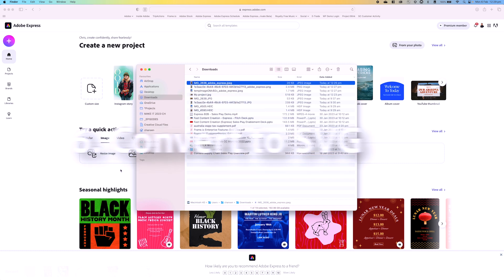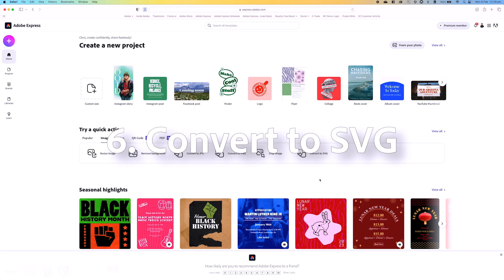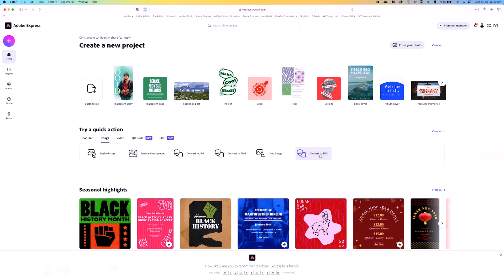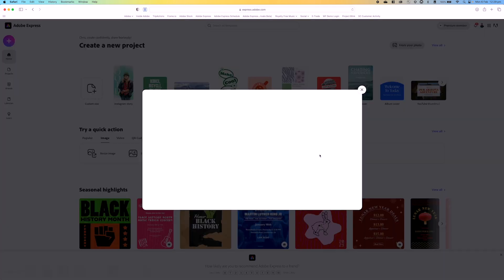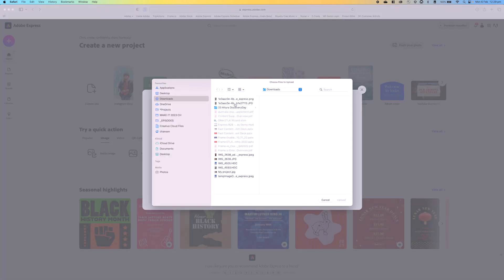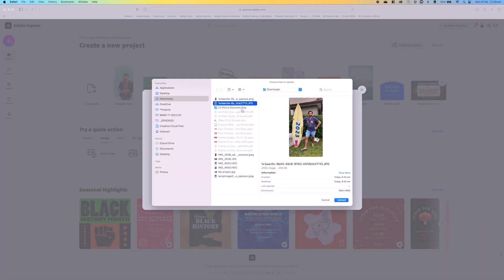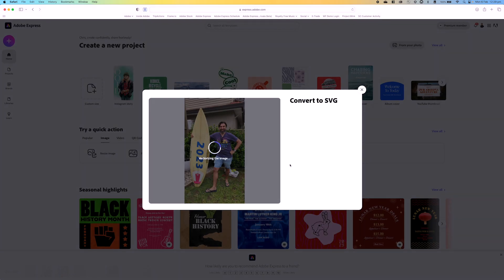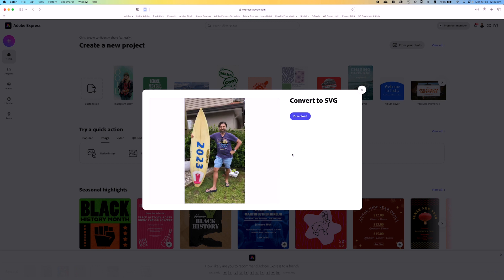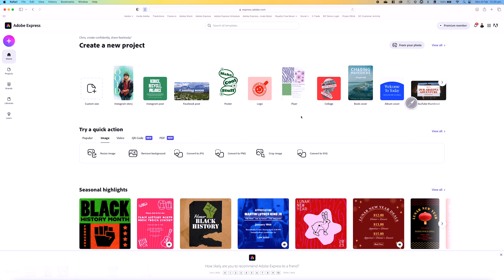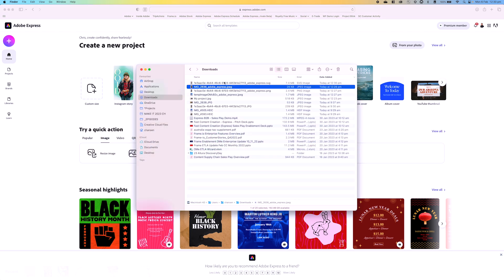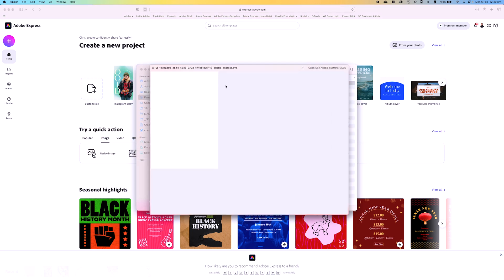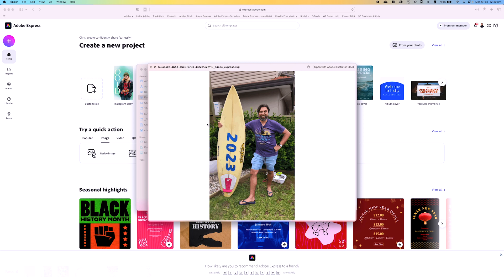The final one I'm going to take you through is convert to SVG. Similar process: browse on your device, grab a JPEG format. Let's grab this one again. Hit upload, and again it's going to vectorize this image. We're going to turn it into a vector-based image, and it enables us to do this very quickly. And when that's finished, again we can go ahead and hit download. Pop back into my downloads folder, and there's the vectorized image as you can see.